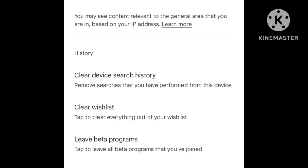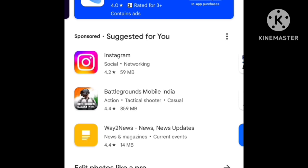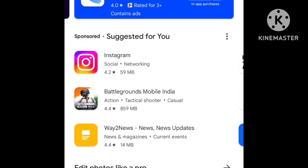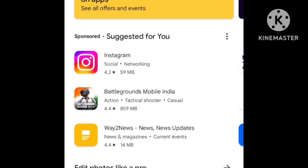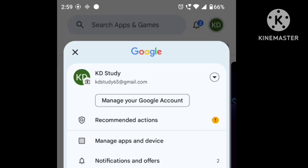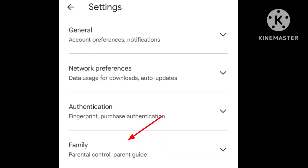You will see two settings here. In the Play Store, there can be 18+ ads. Here we can set the settings to manage that. Click the settings, and there is a Family option. Click on Parental Controls.